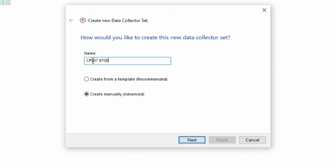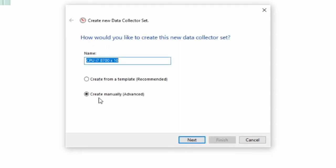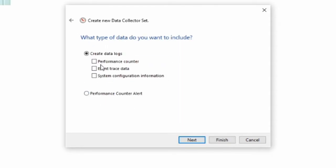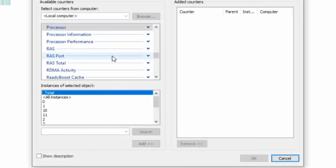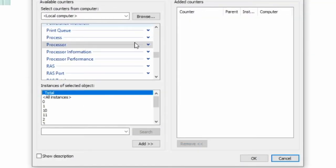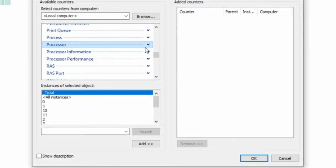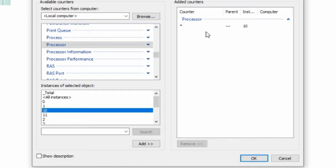Now in here you want to type your CPU times 10. Now we push next. You've got to make sure it's on create manually. Next, create data logs and tick all of these. Push next again, push add, and go processor, and go to 10, the same number you put in there. Go add. Now you've added this and that's good so you push OK.